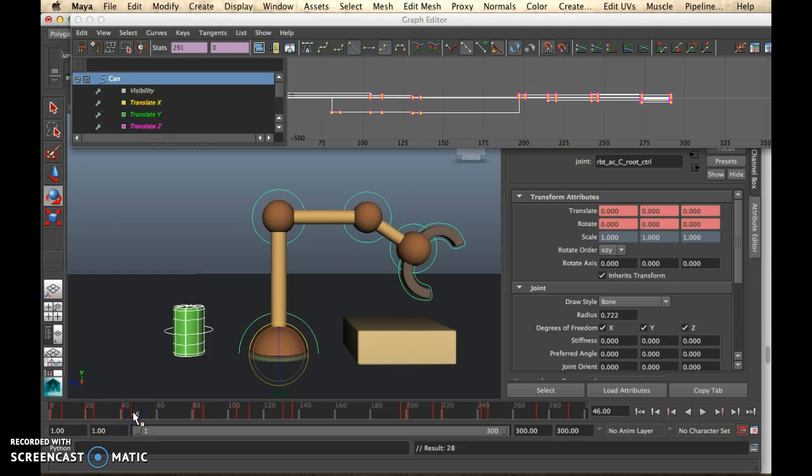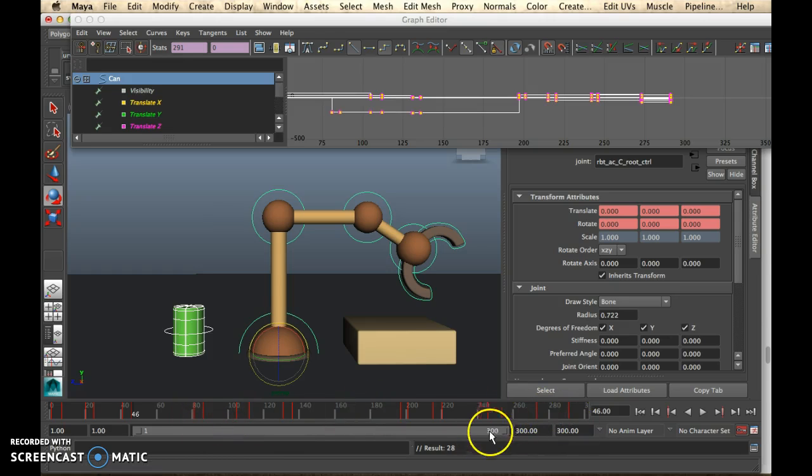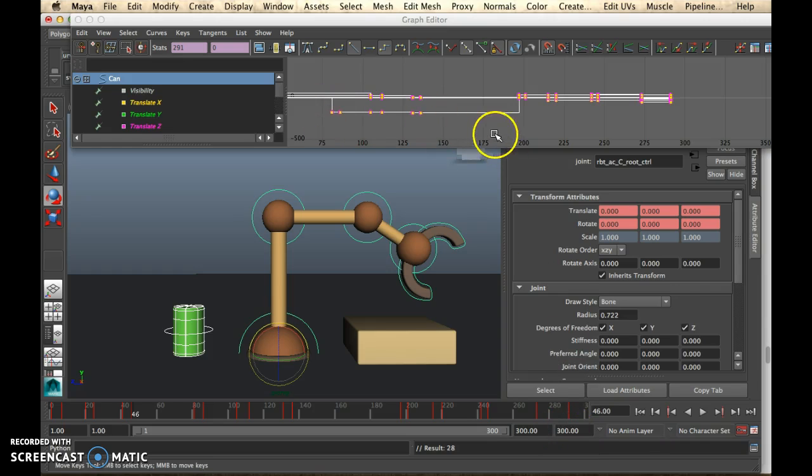So basically, I've got this tiny little pause in between the movements by doing this. I've also increased my shot to 300 frames.